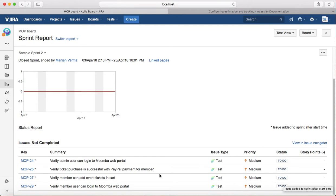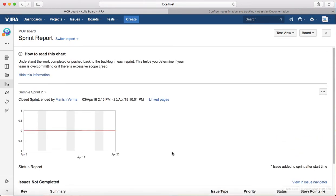For example, if nothing was completed in Sprint 2, it shows all the issues that were not completed. That is all about sprint reports, and in the next tutorial we'll see about the velocity chart.